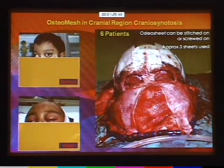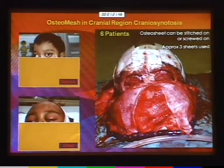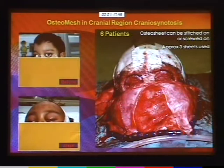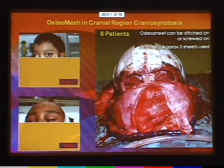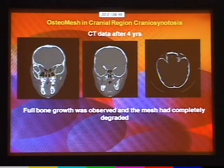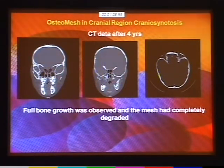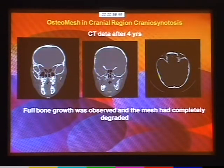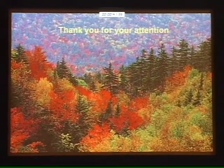Cosmetically, the results were really good, and we wanted to share our long-term results at this conference. This slide was just given to me on my way to the airport yesterday. This is a four-year trial, and I am very delighted to report complete resorption — no more synthetic material — and bone formation.